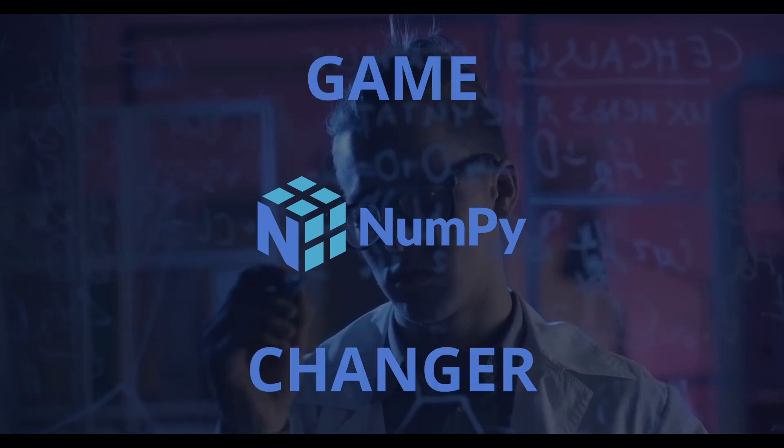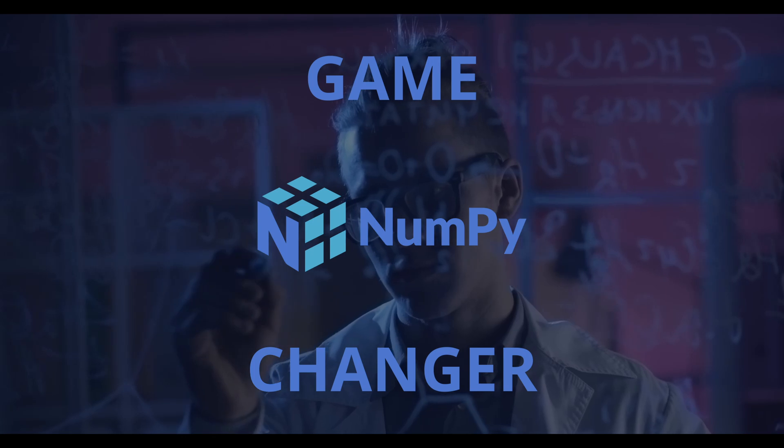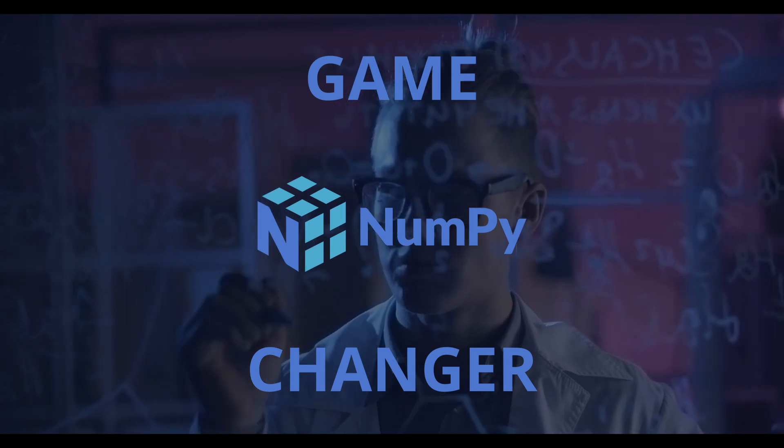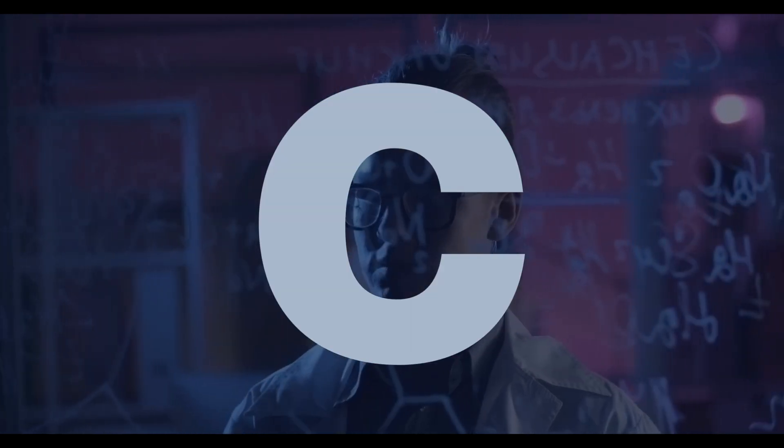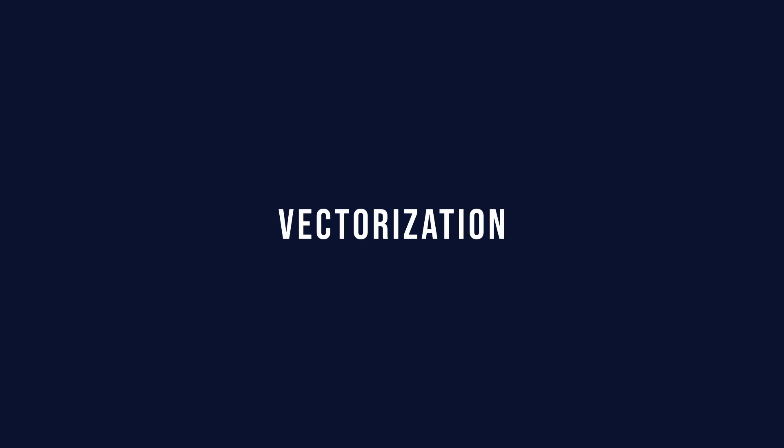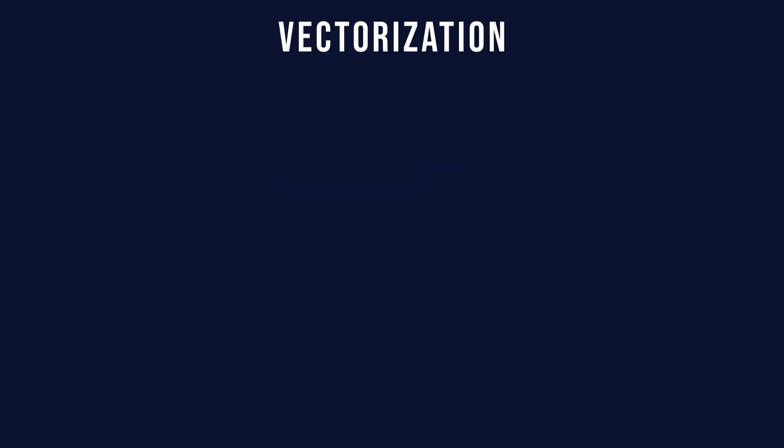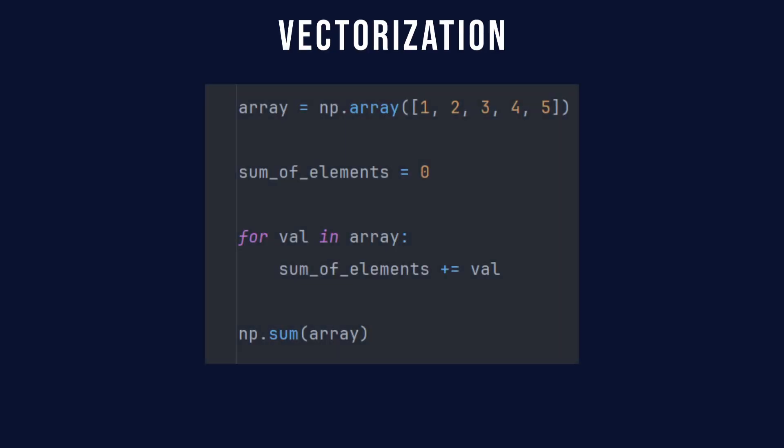NumPy is a library that uses functions written in C, making it super fast. It also allows for something called vectorization, which basically means doing calculations on the entire arrays in one go instead of looping over everything. This means your code can run blazingly fast without Python holding it back.